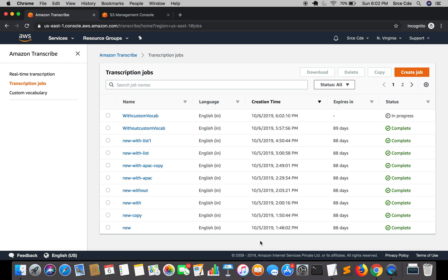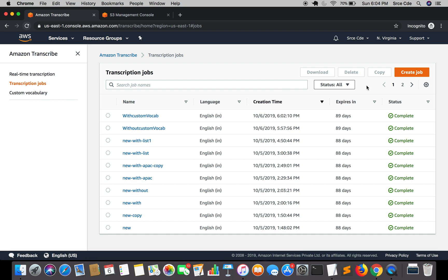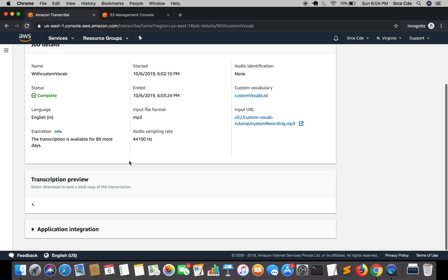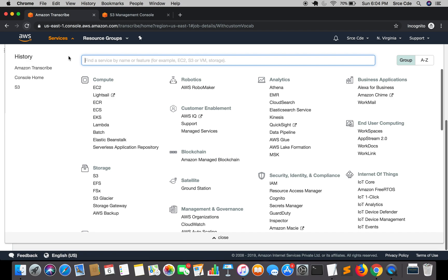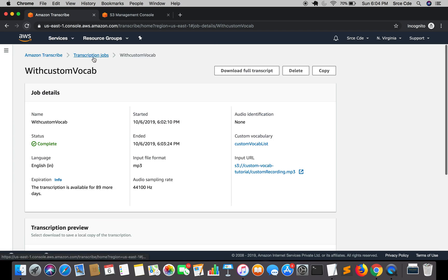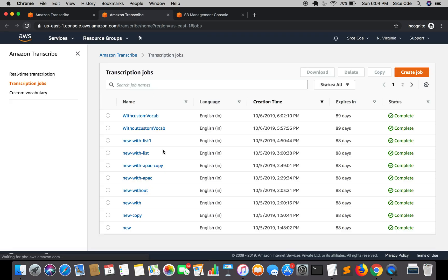Again it will take some time to complete, so let's wait. The second transcription job with custom vocabulary is also now completed. Let's open it, and also open the previous transcription job side by side without custom vocabulary so we can compare the results.